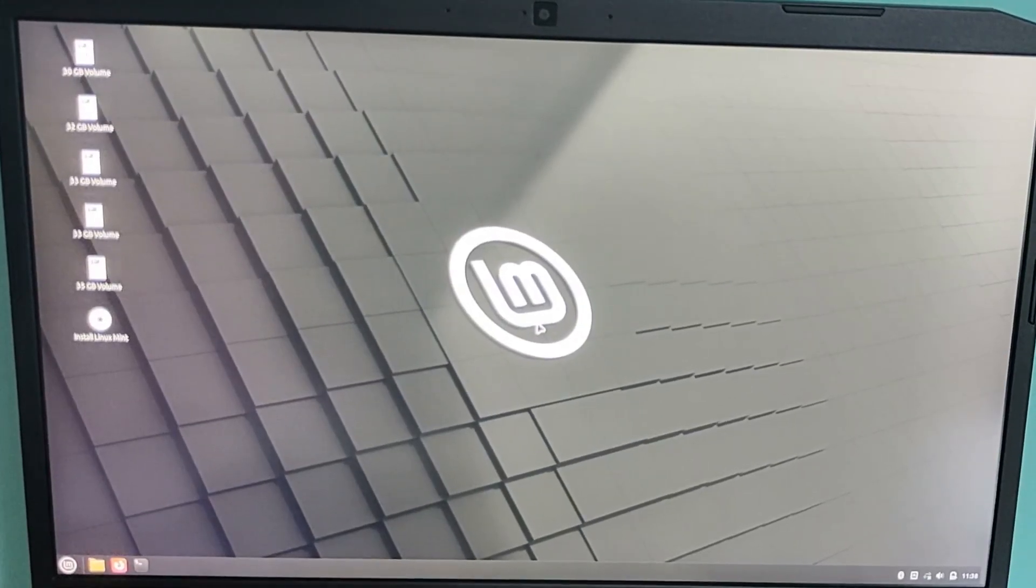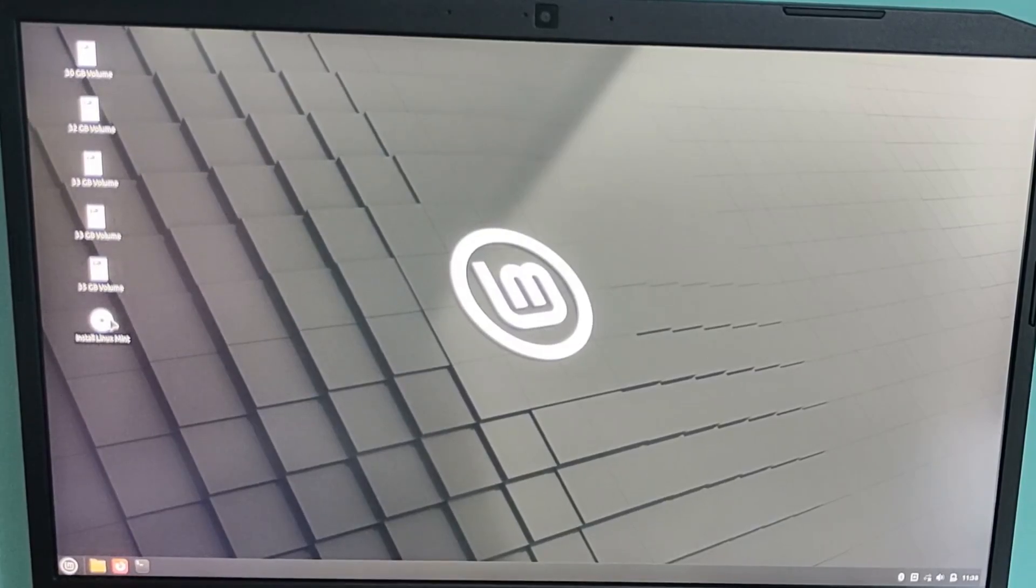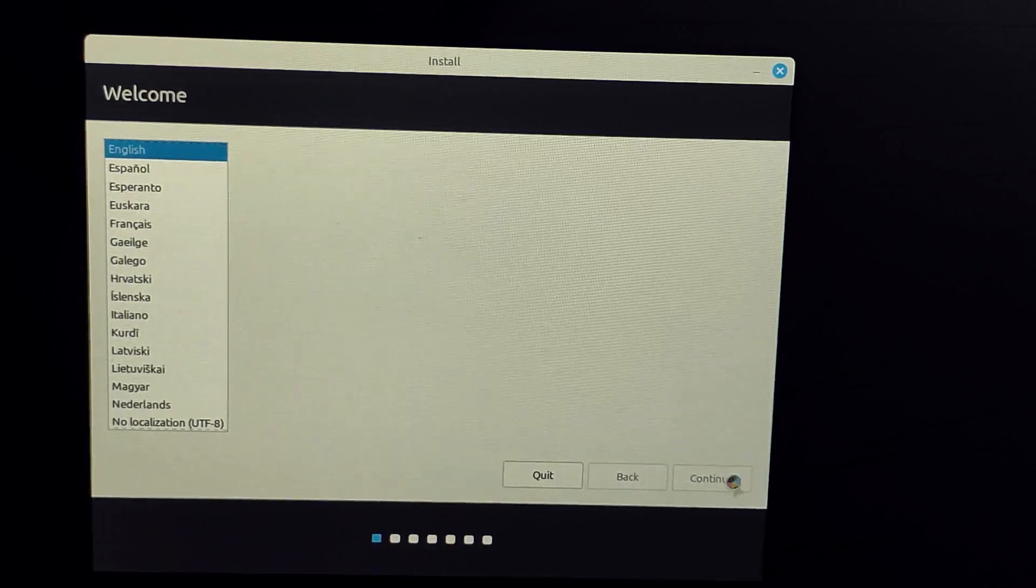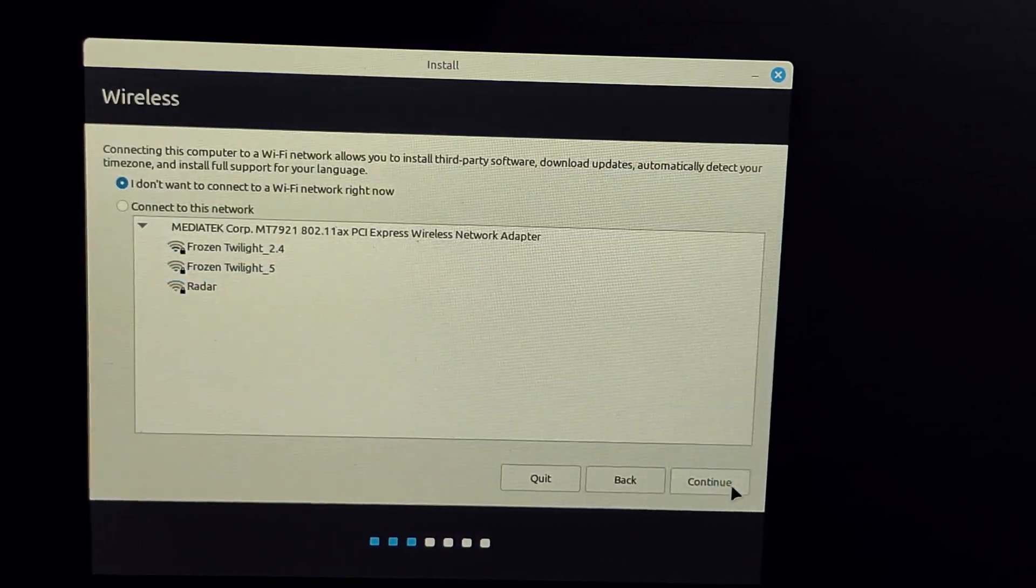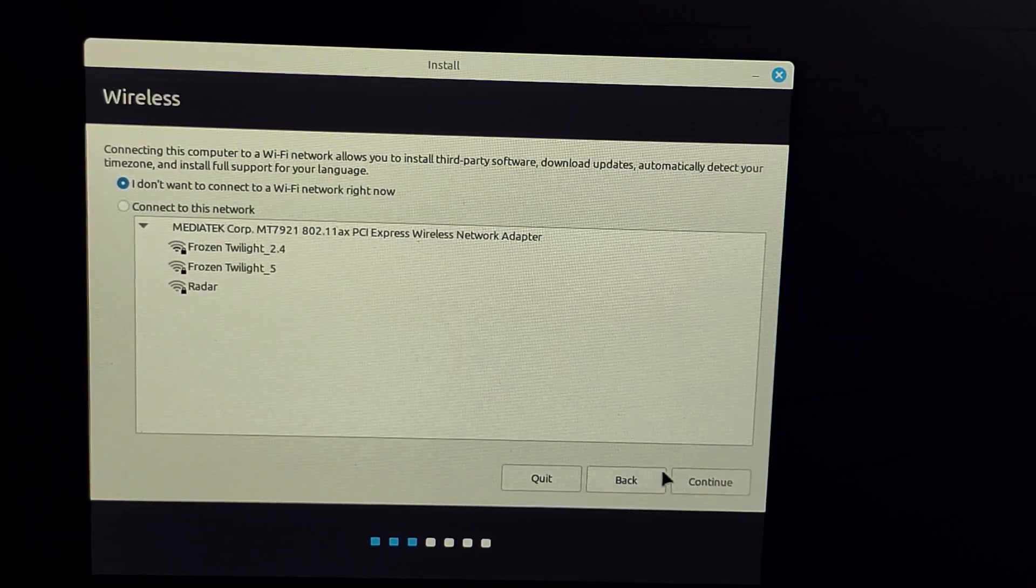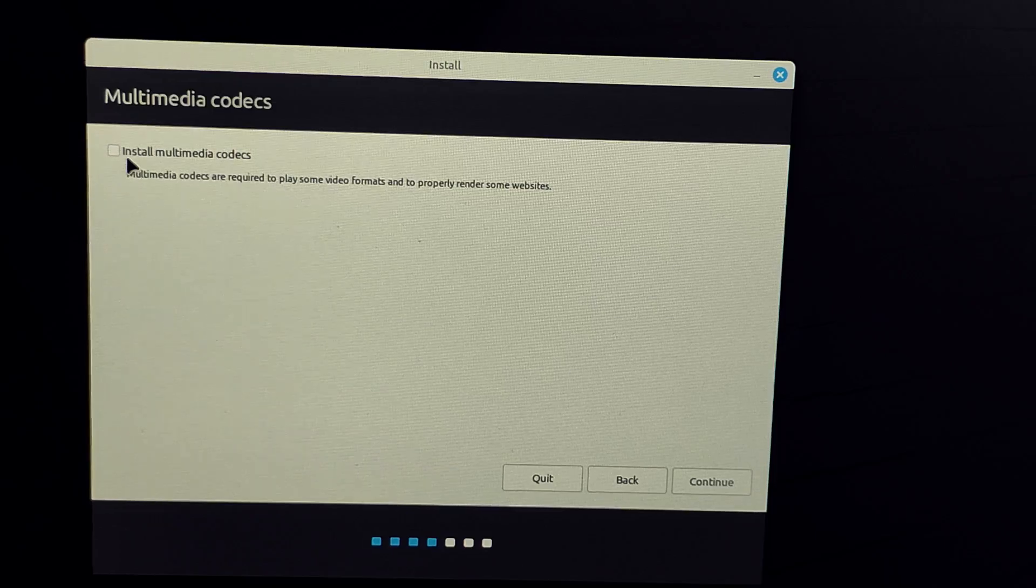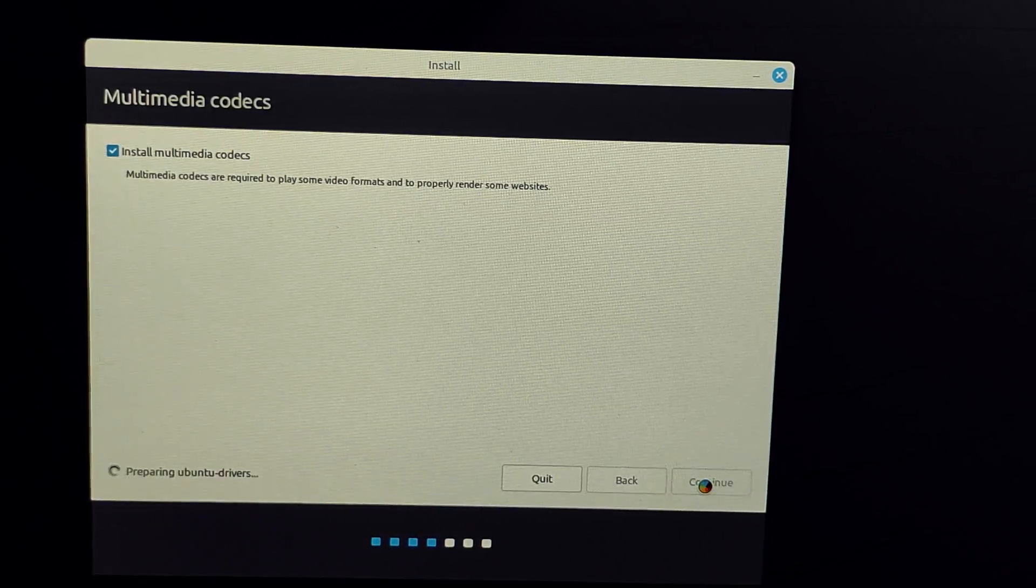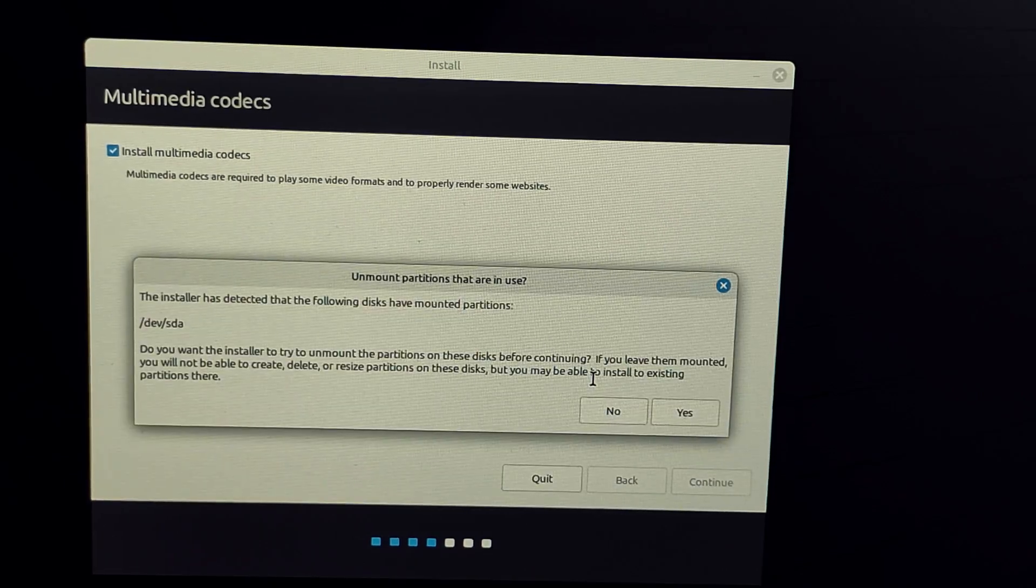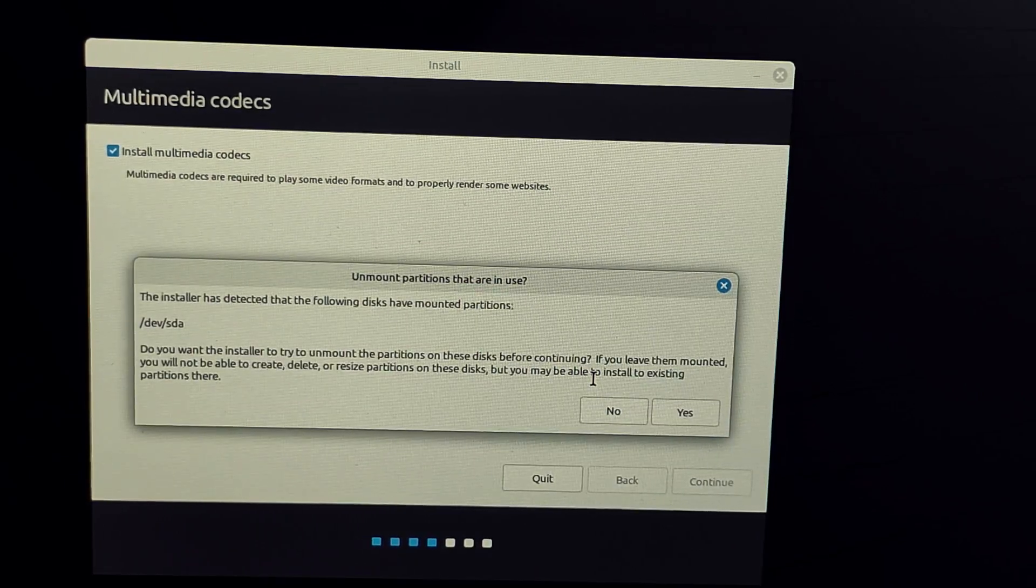Once you're there, double-click the install Linux Mint icon on the desktop. Now select your language, select your keyboard layout. Here we can skip connecting to the internet and check install multimedia codecs. If you see a warning about mounted partitions, just click yes to unmount them.